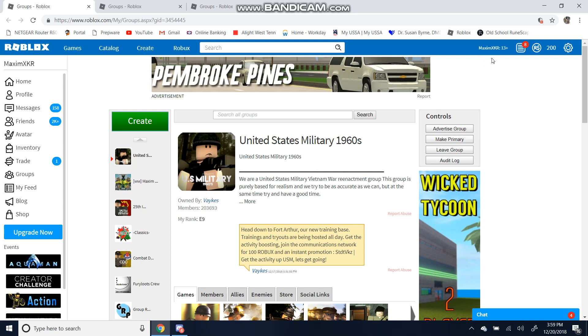Hello everyone, this is MaximaXKR at Roblox.com. Today I'll be showing you how to join the United States Military 1960s, the Army, and the 25th Division.